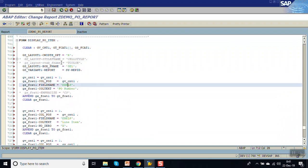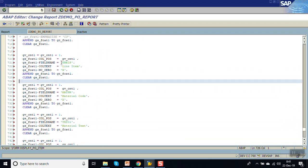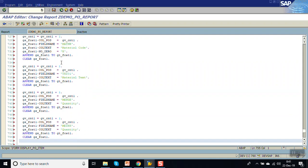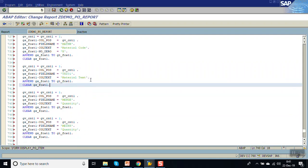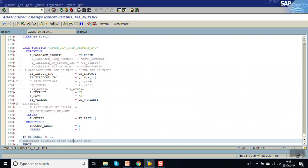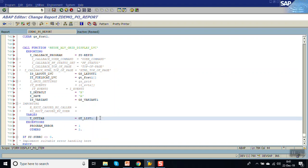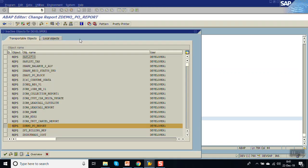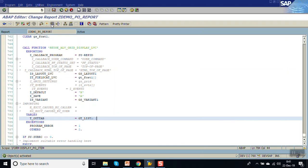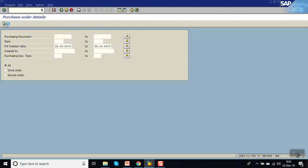I will be displaying the purchase order number, the PO item, material code, and material text. Just like the basic report, in the secondary report I will pass GT_list_1 — for the main report we have GT_list, for the secondary report I am using the GT_list_1 table. Check, activate, execute.